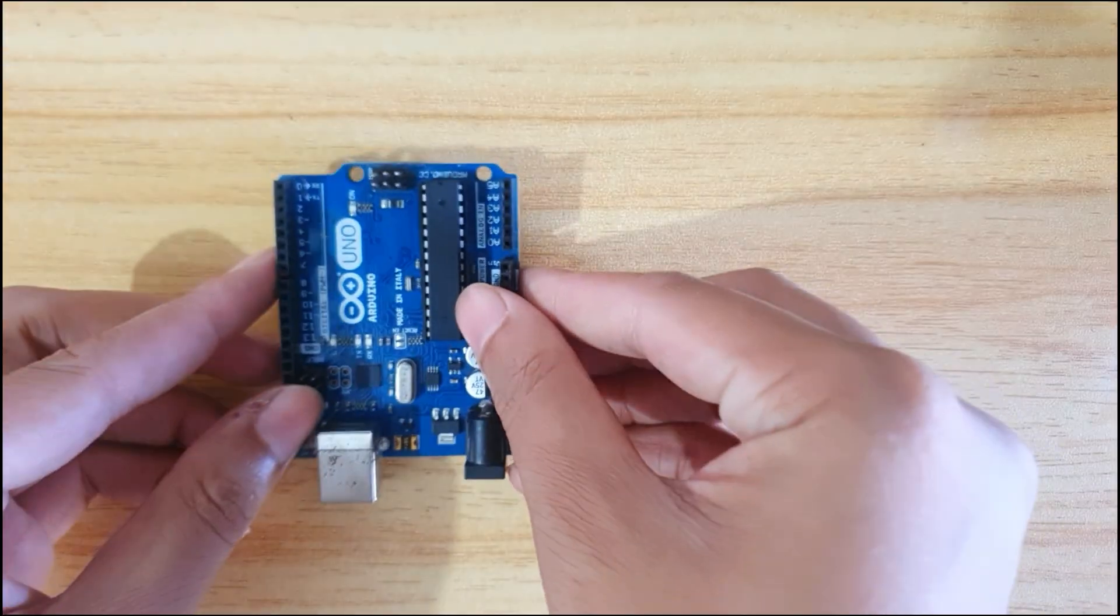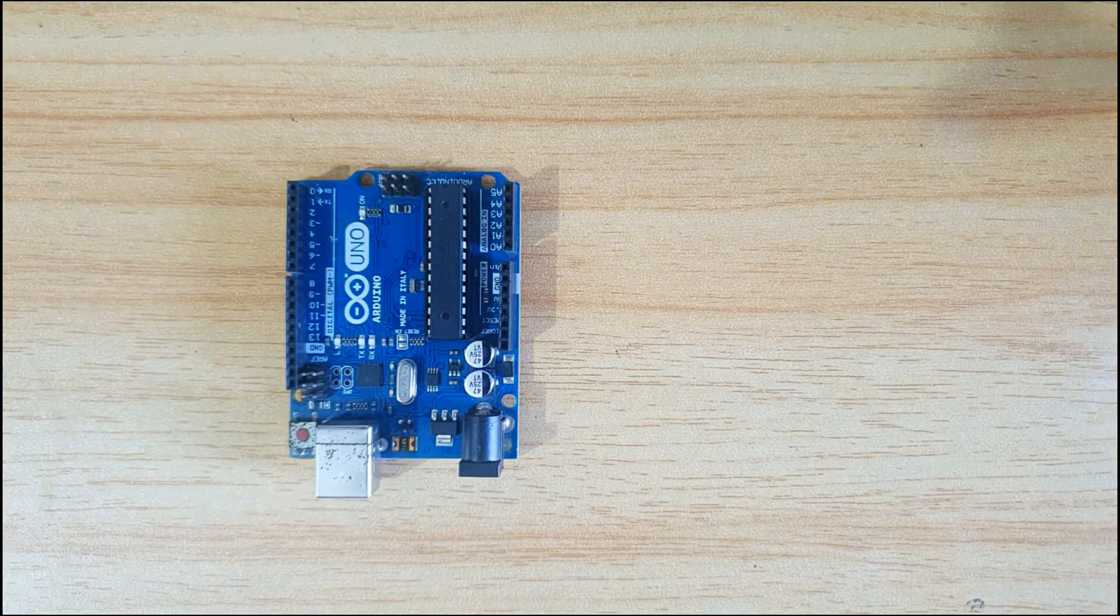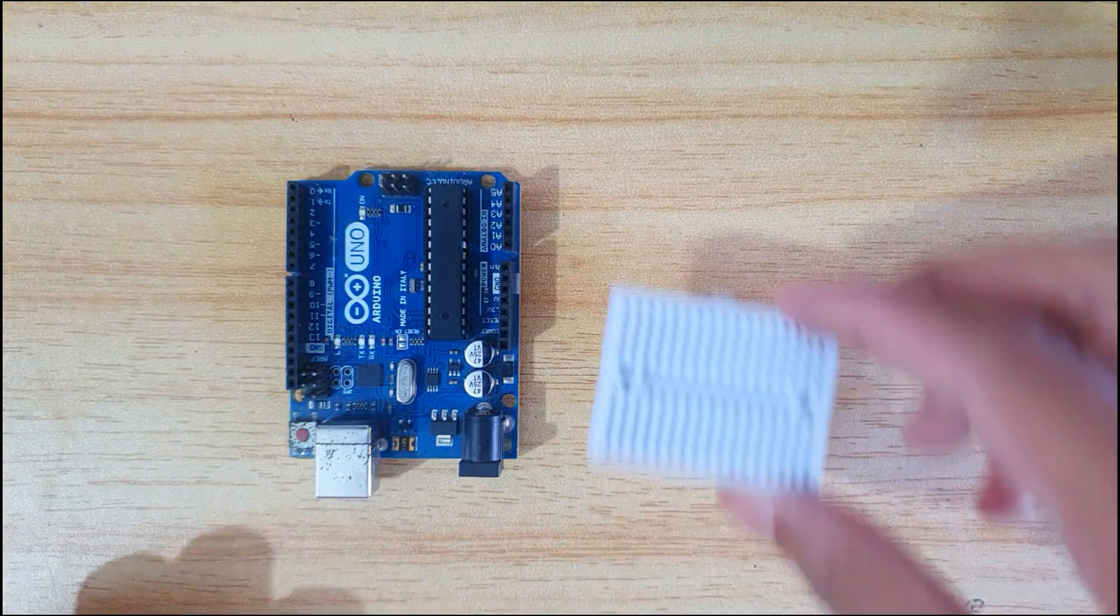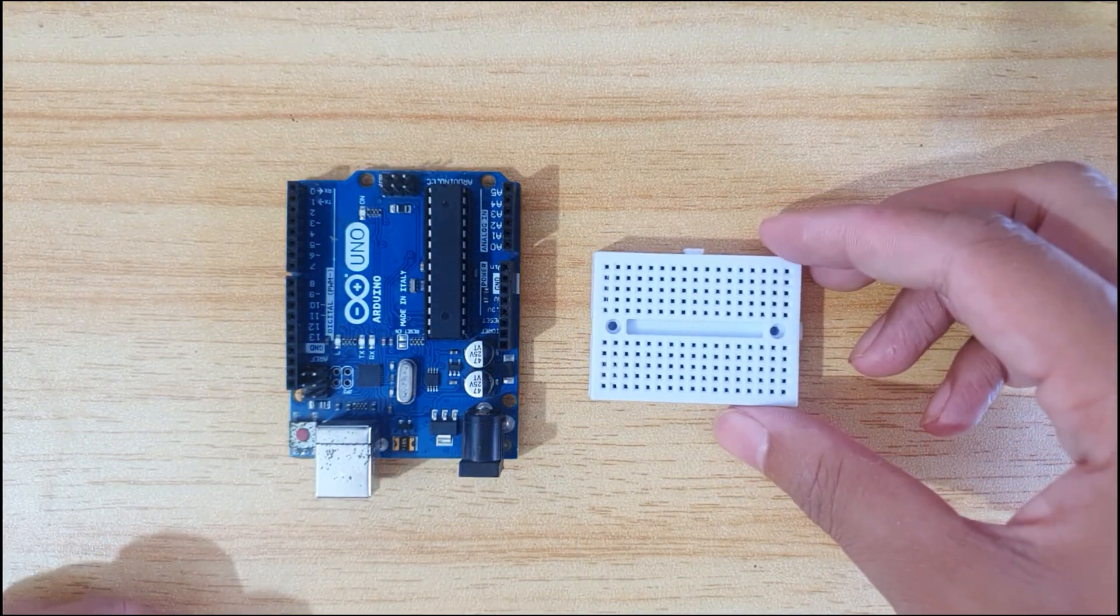This is the Arduino Uno board. I am using a breadboard for connecting the OLED display with the Arduino Uno.